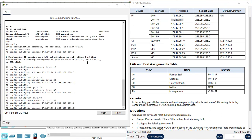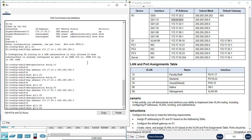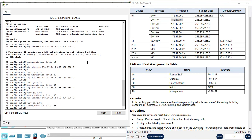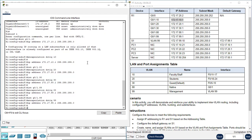Next is interface G0/1.99. Encapsulation dot1Q, VLAN 99. IP address 172.17.99.1. After we finish configuring all these subinterfaces, we need to activate them.